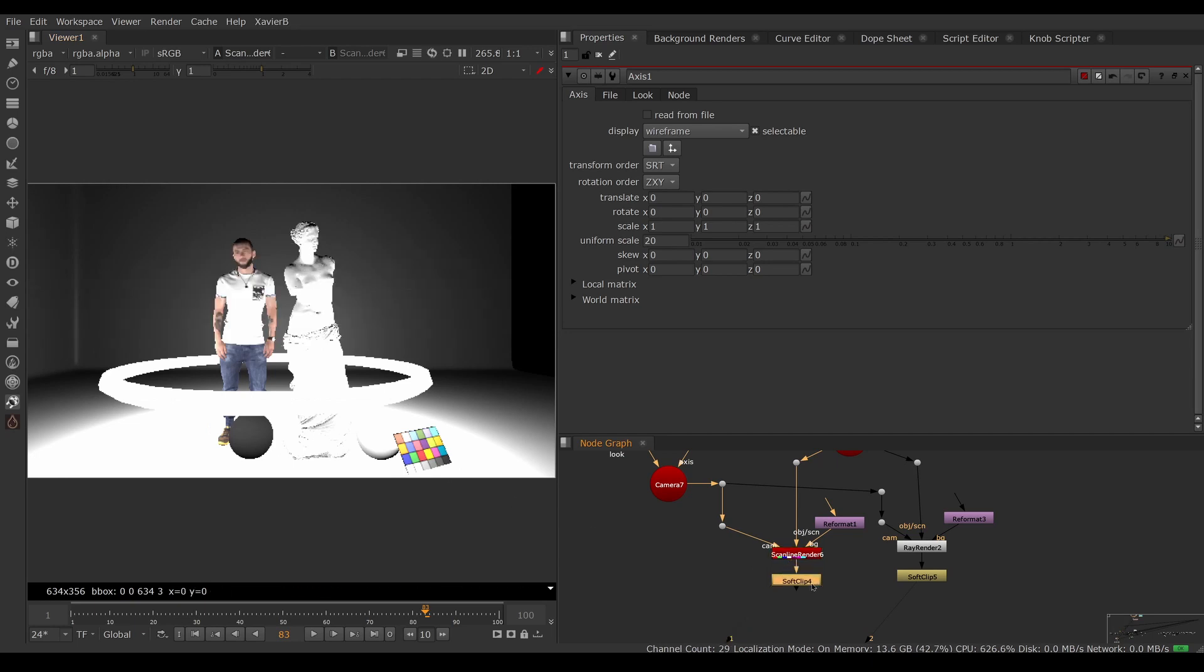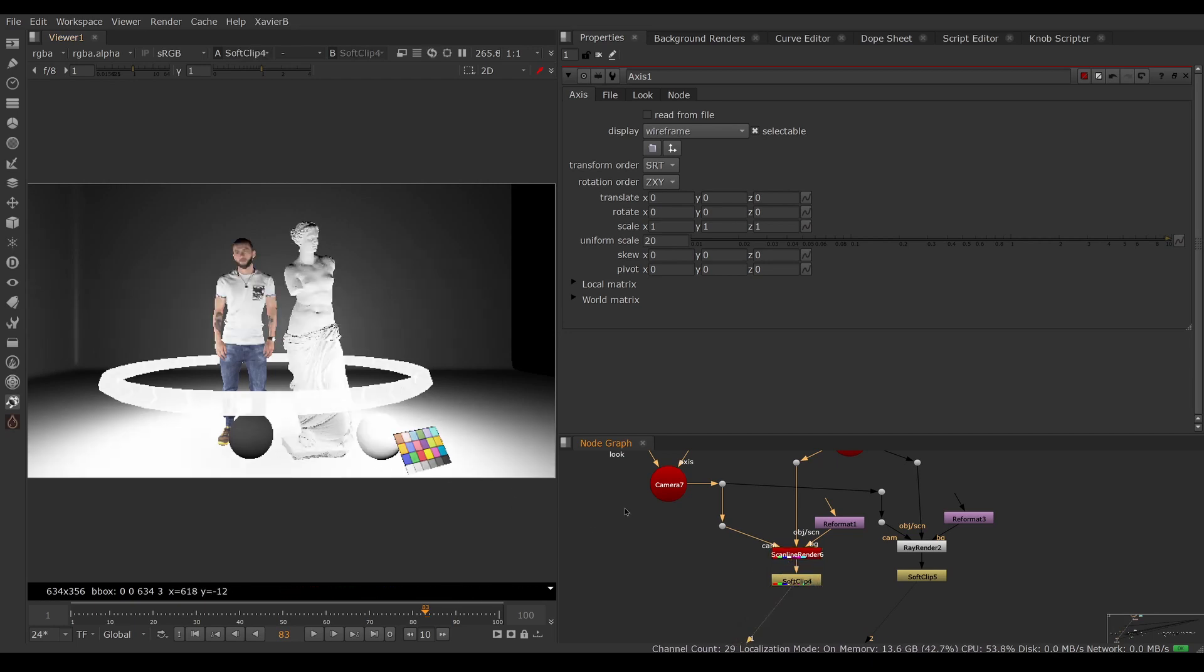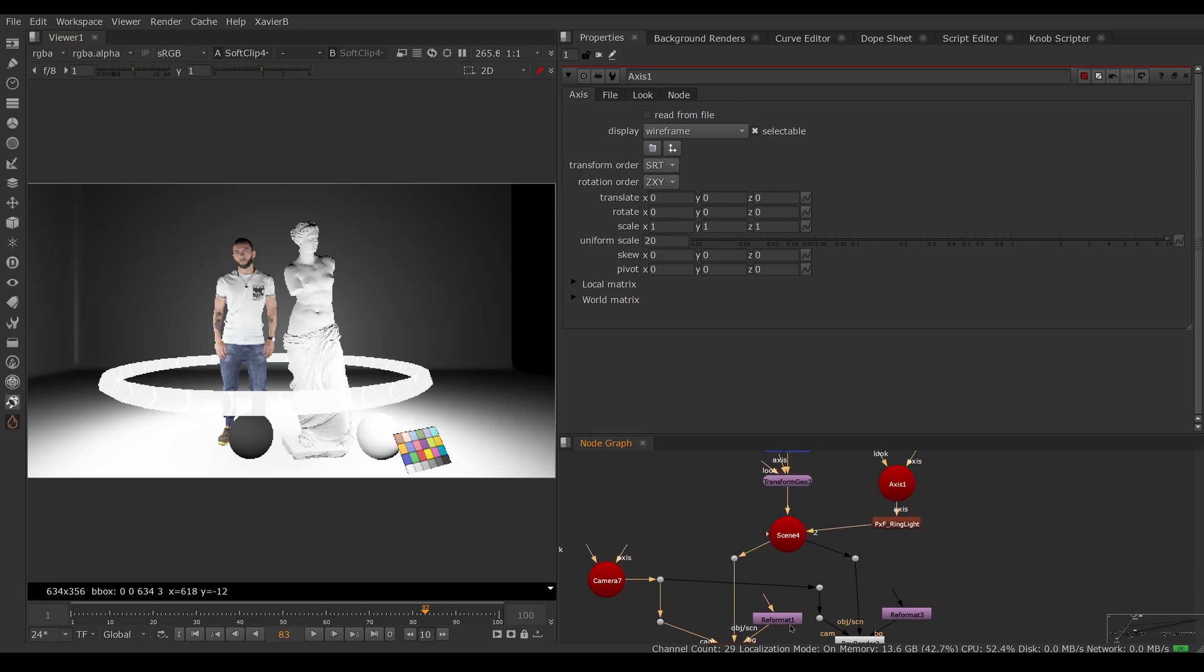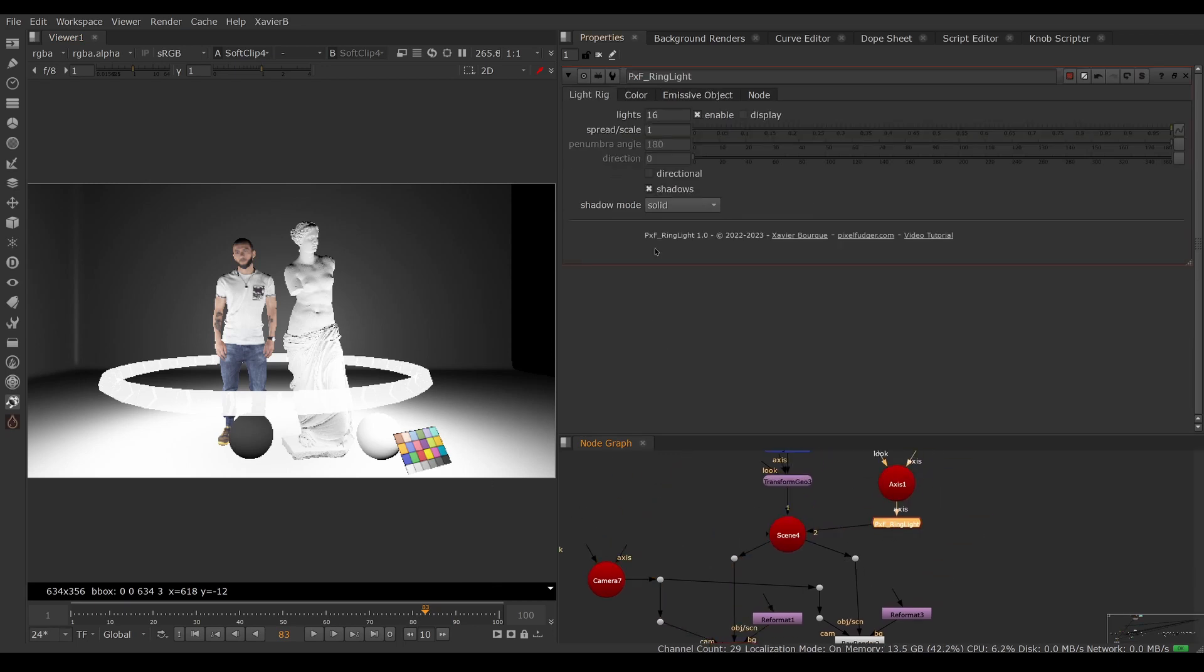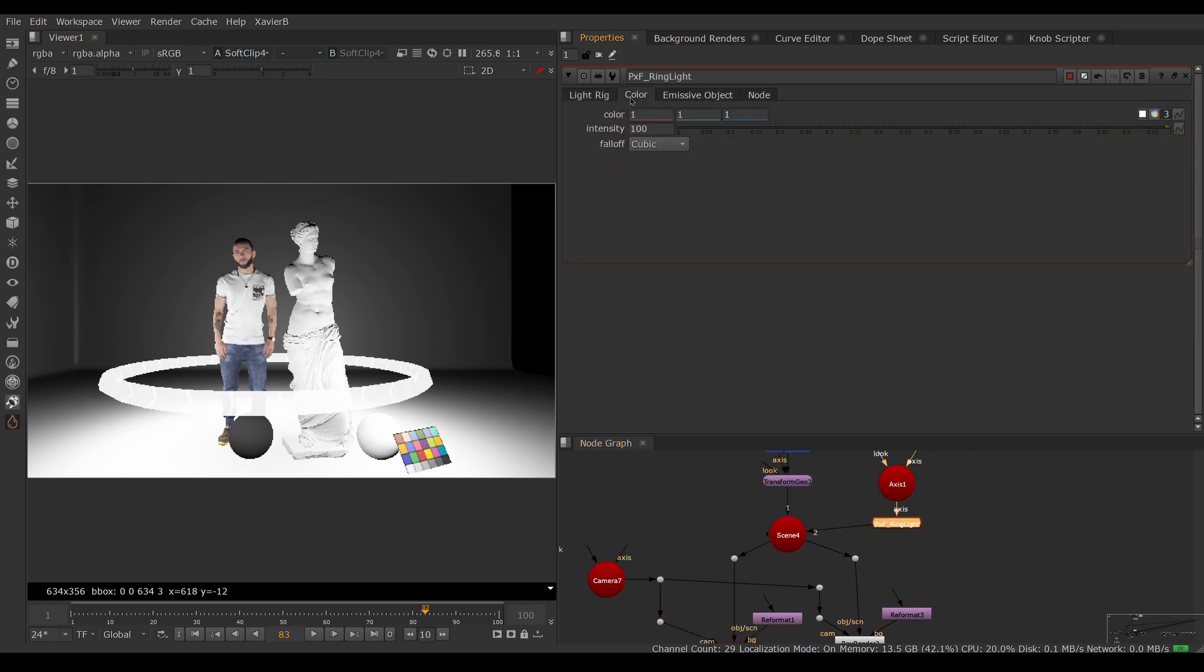I'll view it through the soft clip to make the highlights a bit nicer to look at. This is still too bright, so I'm going to go back to my ring light, go in the color tab, and bring the intensity down to 50.